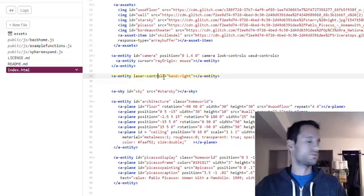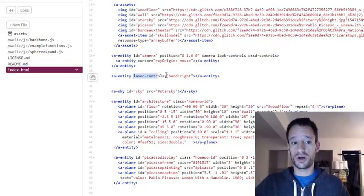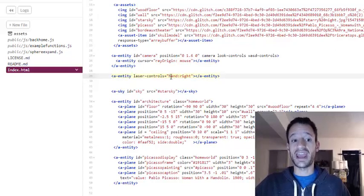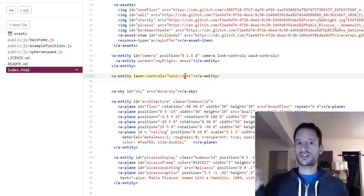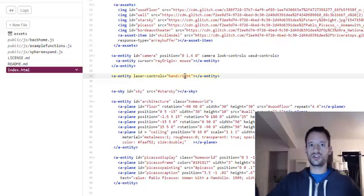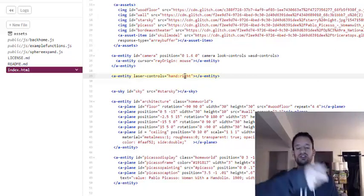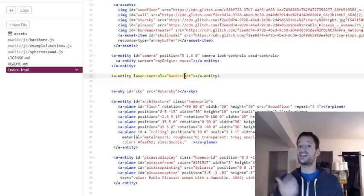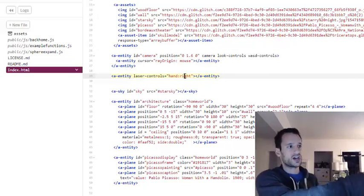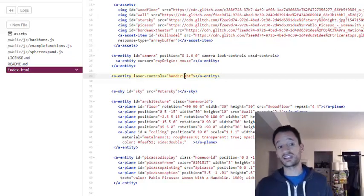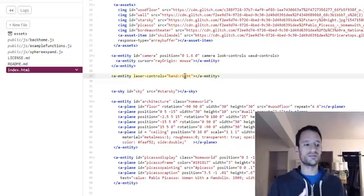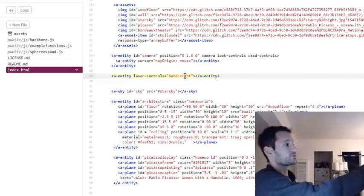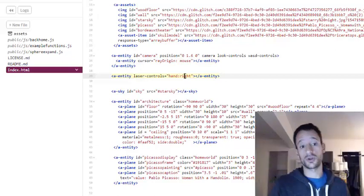Laser controls is a core component that comes with A-Frame. The property to configure is called hand, and you can set it to right or left. Laser controls causes a laser beam to shoot out of your VR controller, which you can use to point and click to interact with things in your scene, hover over things, and more. It gives you a way to interact with things at a distance — you can point at something on the wall far away and click and it'll work.